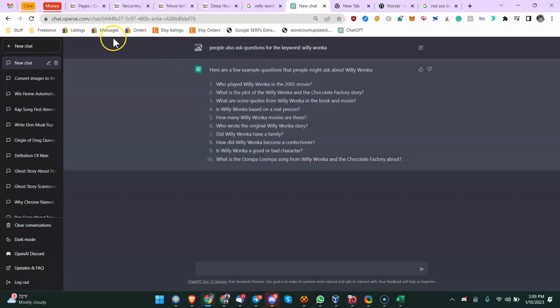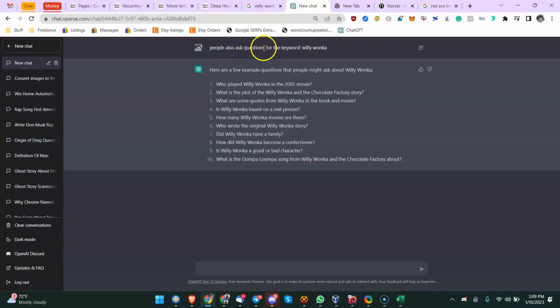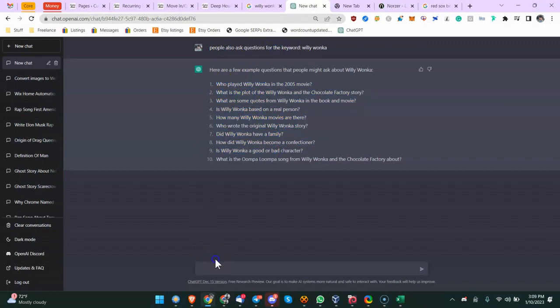While it's doing that, the other way you can go is ChatGPT. So I also sell movie replica products. One of the things I create is like golden tickets and Wonka bars and everlasting gobstoppers from Willy Wonka. So out of curiosity, I just said - I actually typed it wrong - what are also asked questions for the keyword Willy Wonka, and it gave them to me. So let's do this: what are 15 People Also Ask questions for...